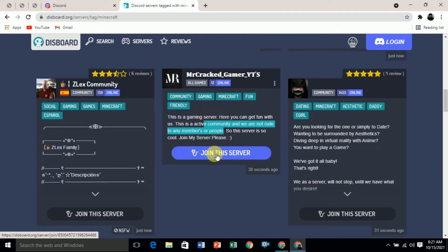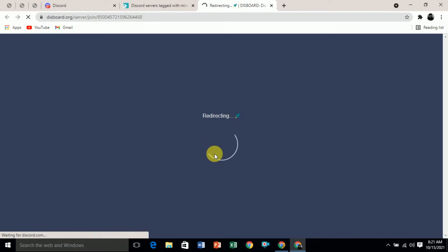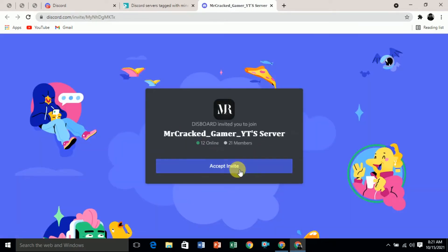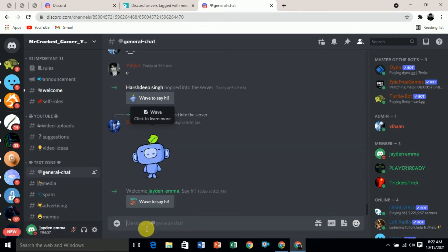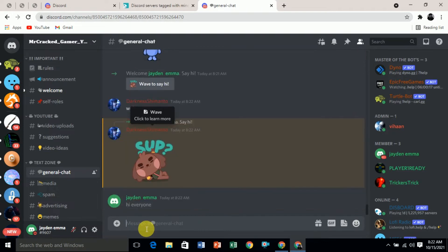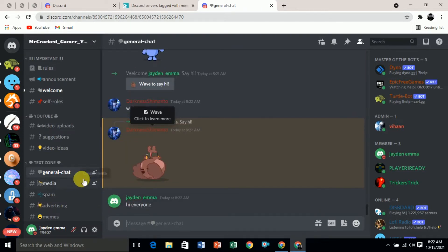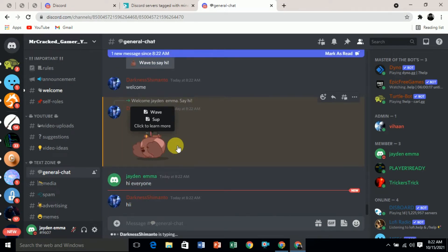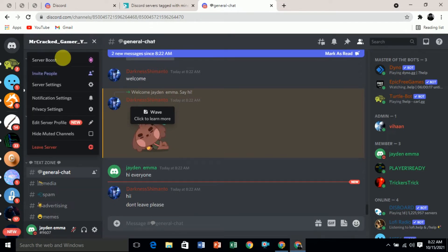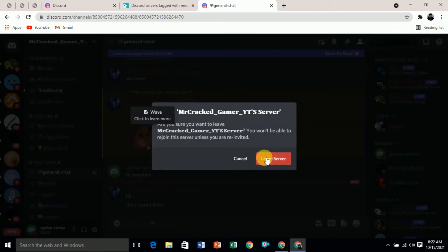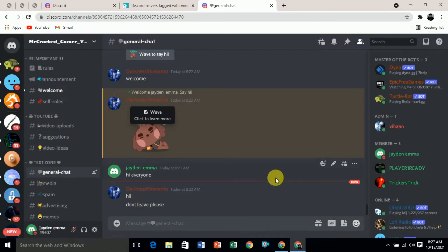Let's say you like this one — it's in English. Click on 'Join This Server' and it will redirect you to the Discord website. Click on 'Accept Invite' and you join the server. Now you can chat with all the members and send messages. If you don't like the server, you can click the drop-down menu and leave the server.